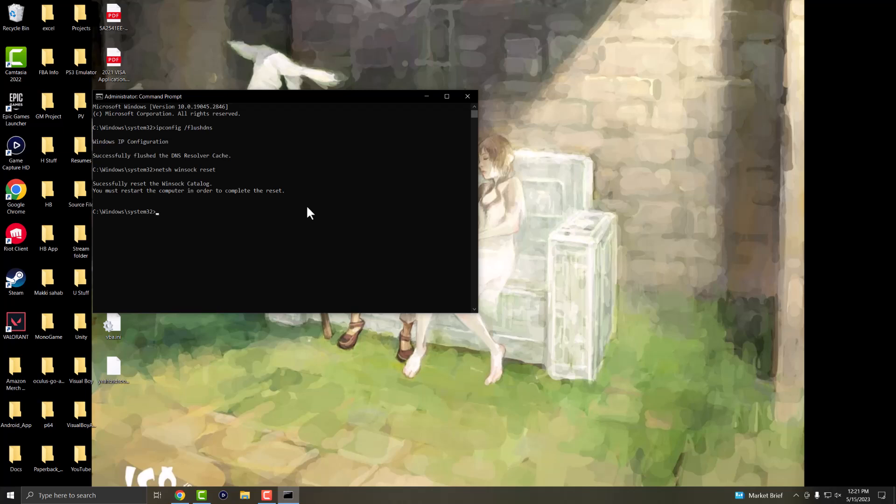So you want to restart your computer and then you should be able to go and not get those Steam errors any longer. So yeah, that's basically it.